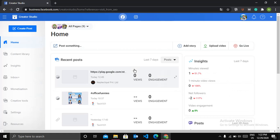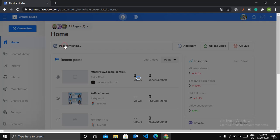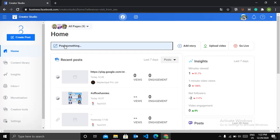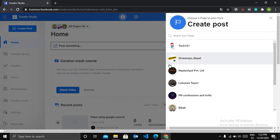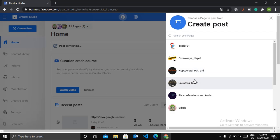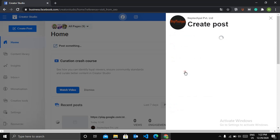Now you have to click on post something. After this, you have to choose where you are going to post this carousel. You can see the list of available pages. So choose any one of them. Let me choose this one, Neptune Pvt Ltd.